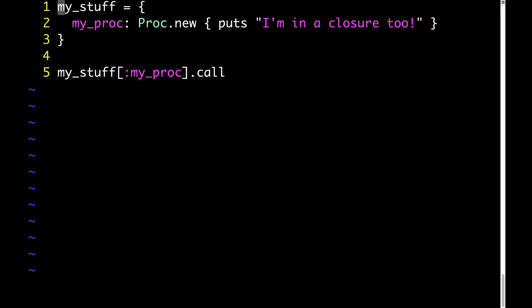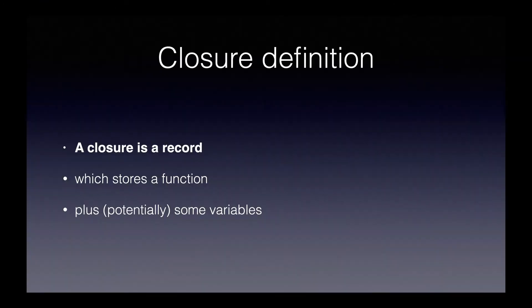In this case, I have a proc, which again is a closure, and I'm assigning it to this value in this hash. As you can see on line 5 of this file, I can call this closure or proc the same way that I would call a closure or proc that's assigned to a variable. It just so happens that in this case, the closure is not assigned to a variable. It's assigned to a hash key. So that's the a closure is a record part of the definition.